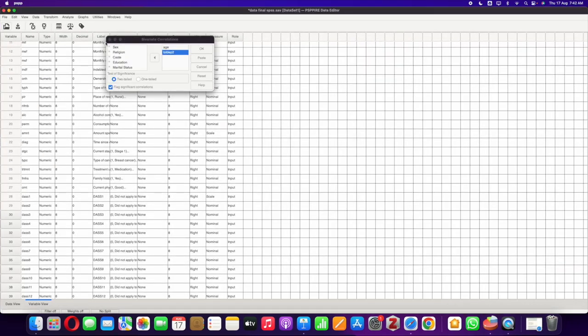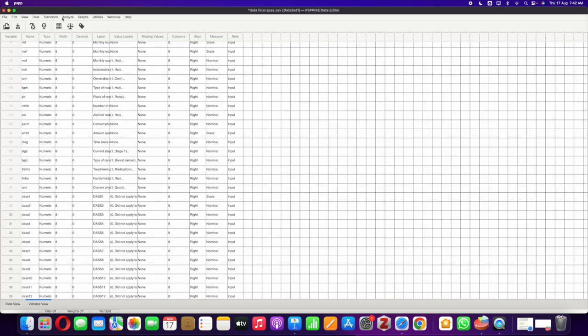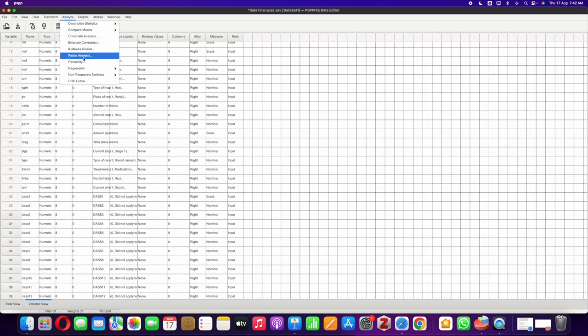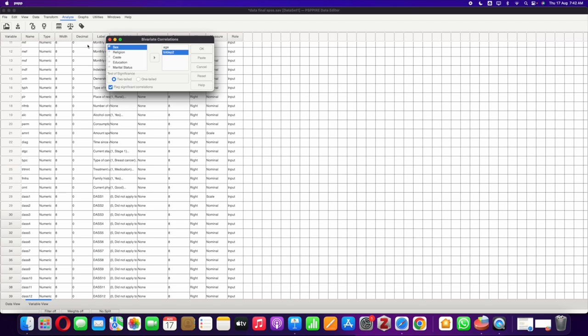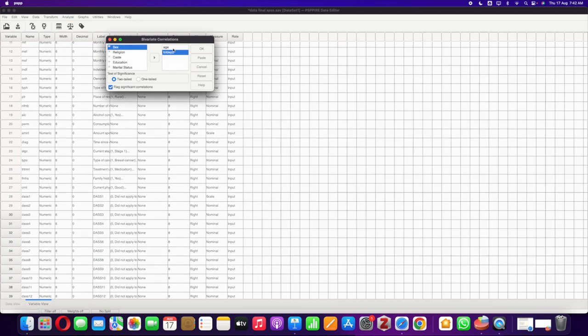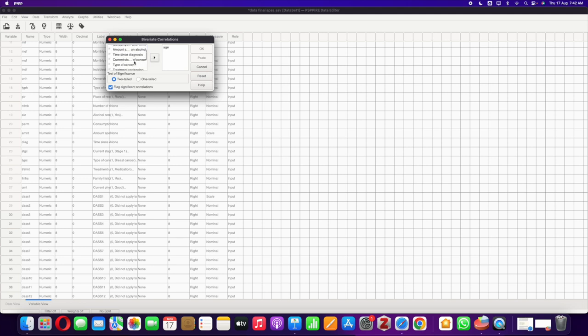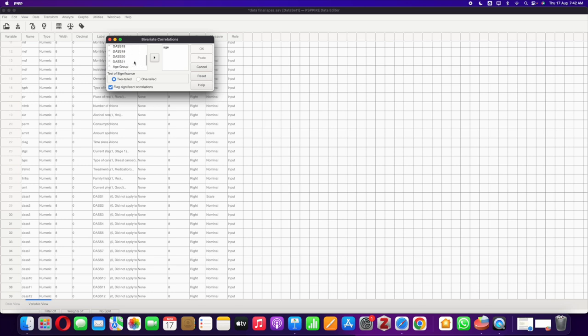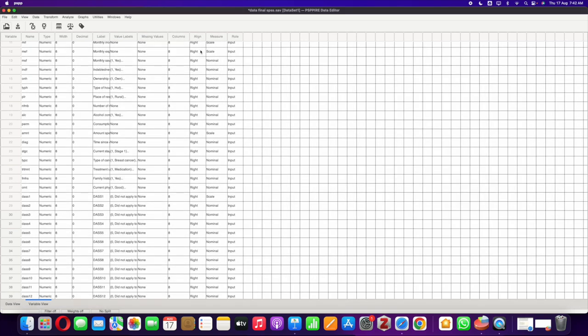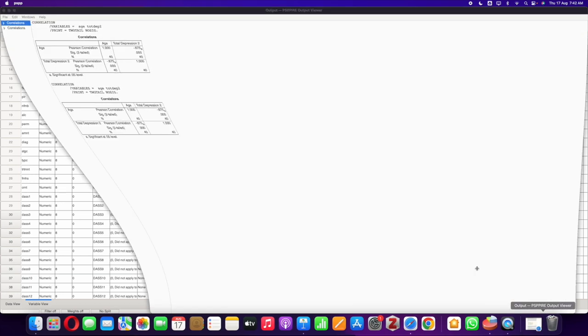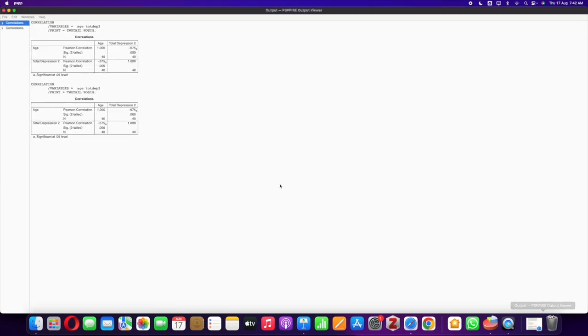We go to Analyze, click on Bivariate Correlation. I've already added these values but I'll show you how I did it. You add age, then I would like to add total depression. I'd like to see whether there's a correlation between age and total depression. I add that, then I click on two-tailed significance and then flag significant correlations, and then I click OK.